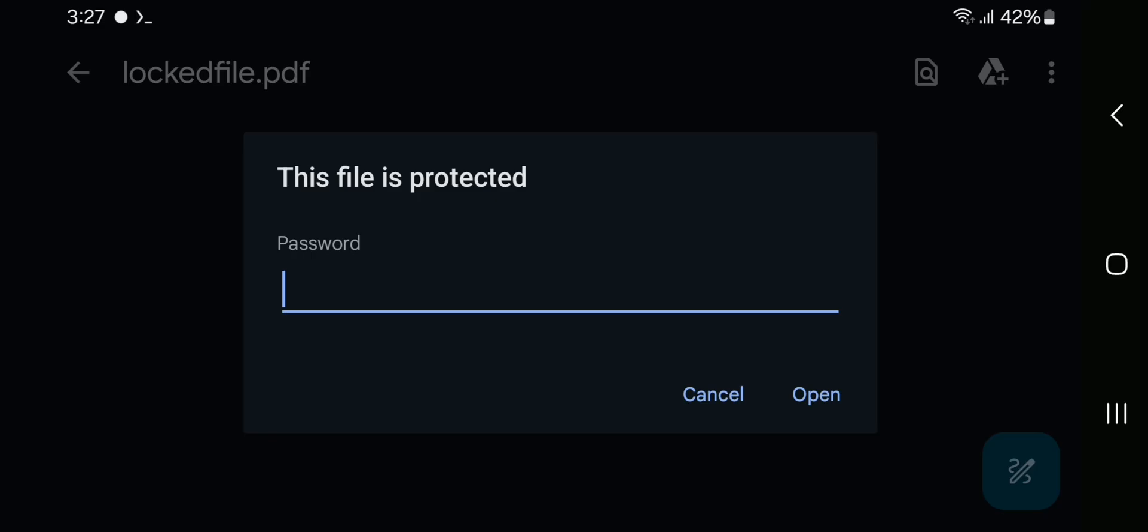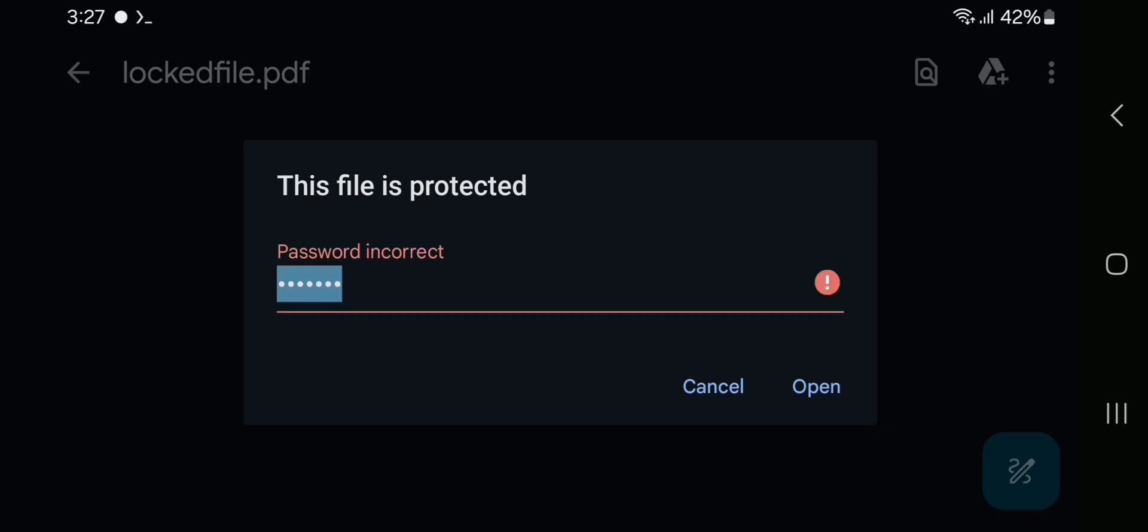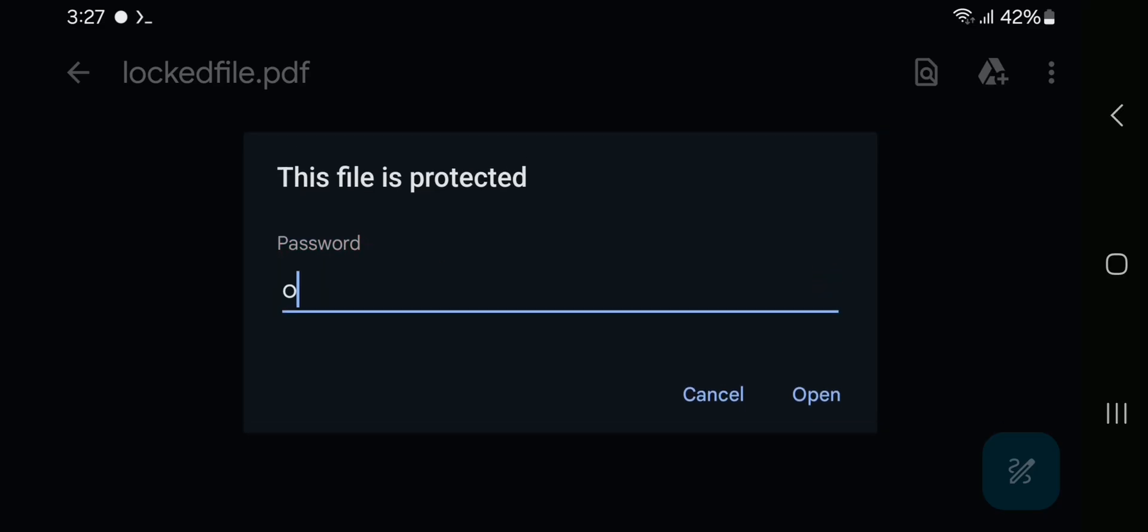Have you forgotten your PDF password? Don't worry, I'm here to help you. There are three steps to recover PDF password. If you want to skip any step, you can switch to a different step with the help of the timestamp provided in the description.